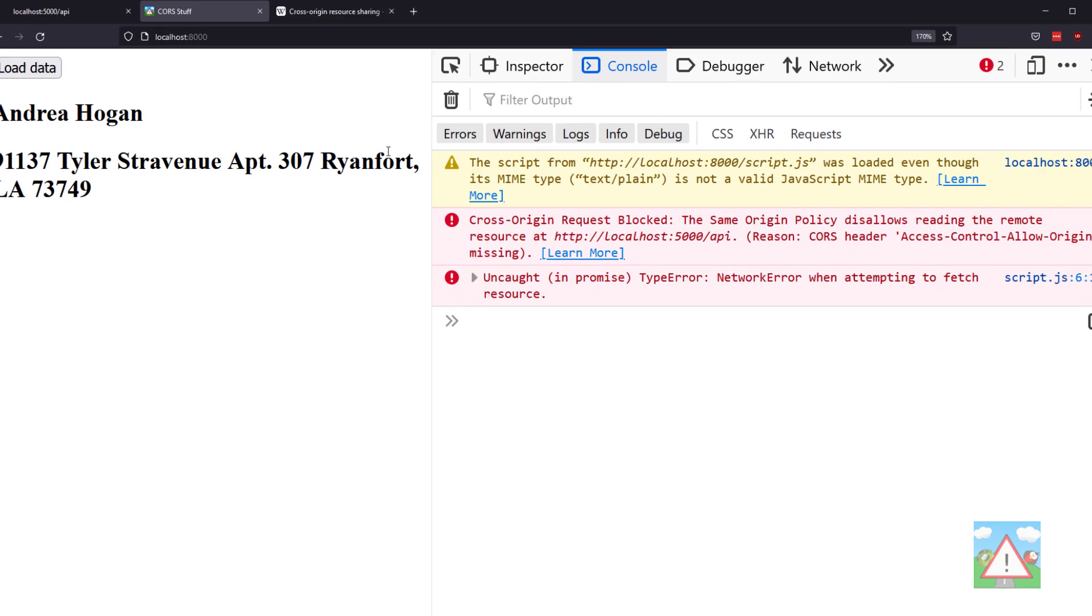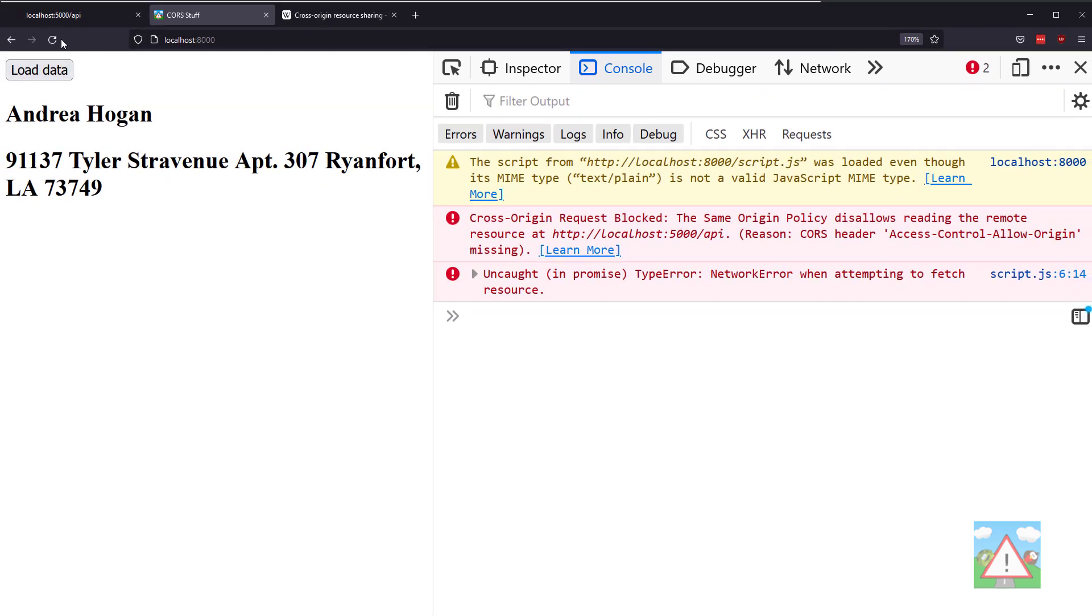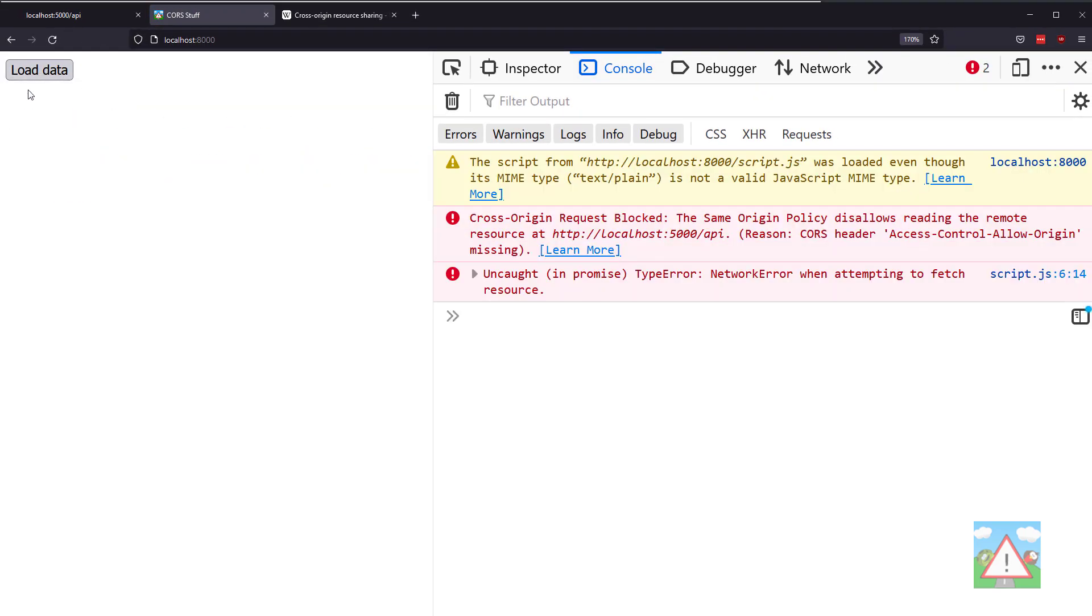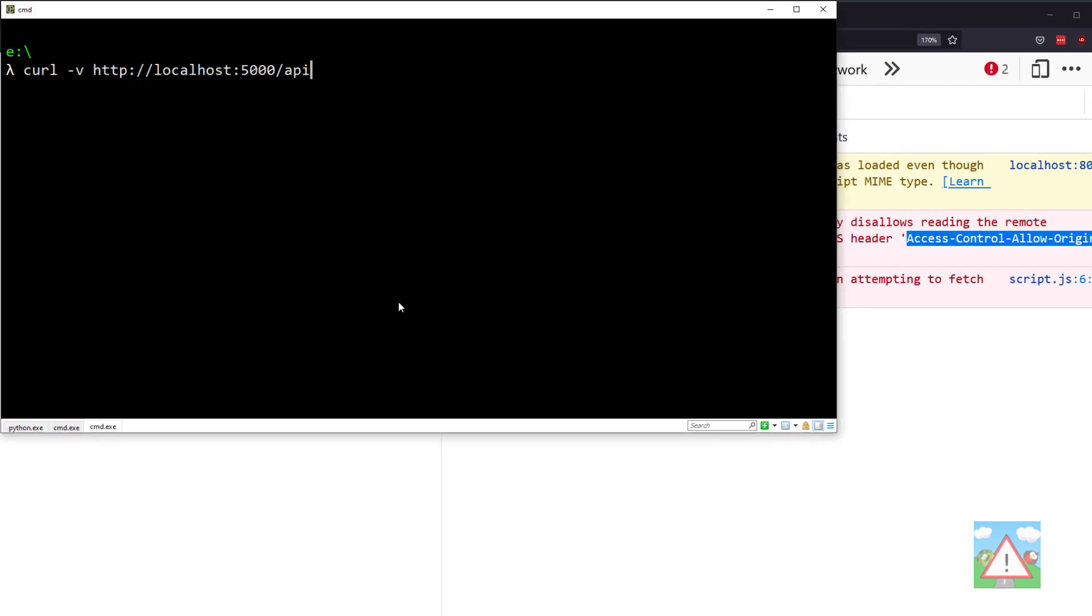Now if we go back into the browser and refresh the page, if we hit load data, we now get the cross-origin error here, and that's because we don't have this header set to allow requests from our origin.